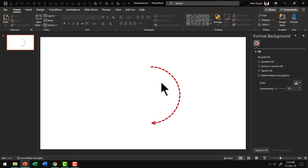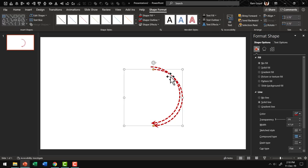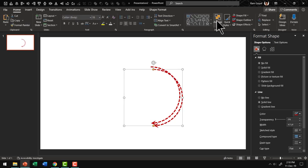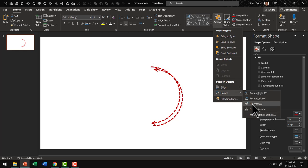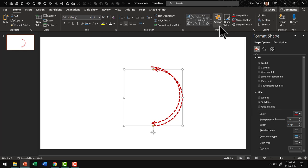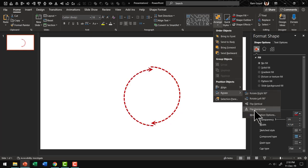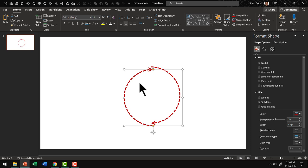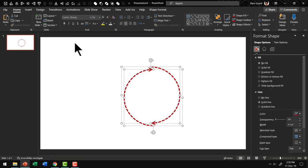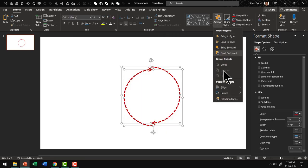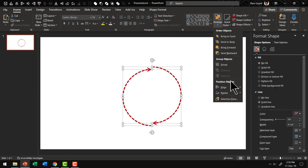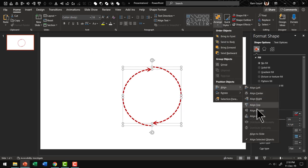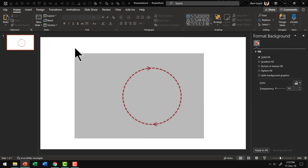Now we want to complete this circle. So let us select this, press Ctrl D and then go to Home, Arrange, Rotate and say Flip Vertical and go to Arrange, Rotate and say Flip Horizontal. And then let us select both of them and go to Arrange, Align and say Align Center, Arrange, Align, Align Middle. Now we have a nice looking circle with two arrowheads.